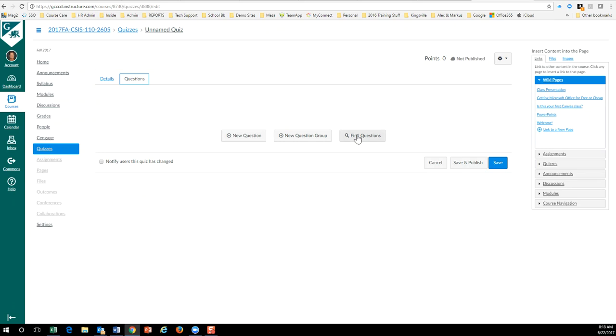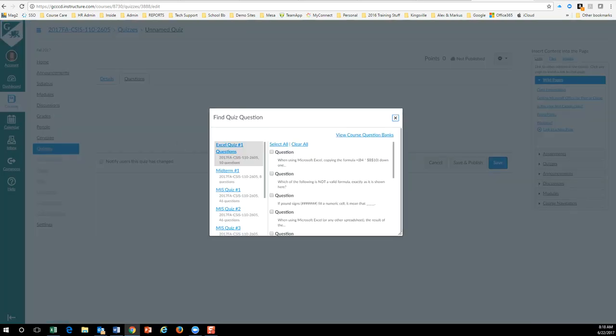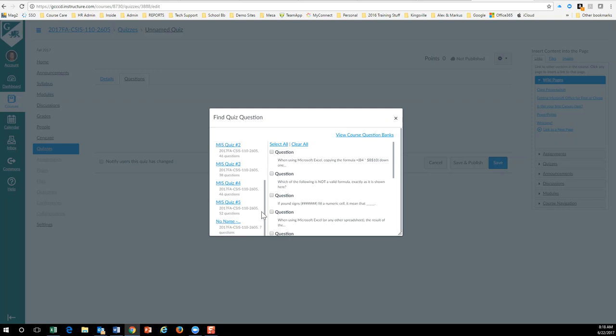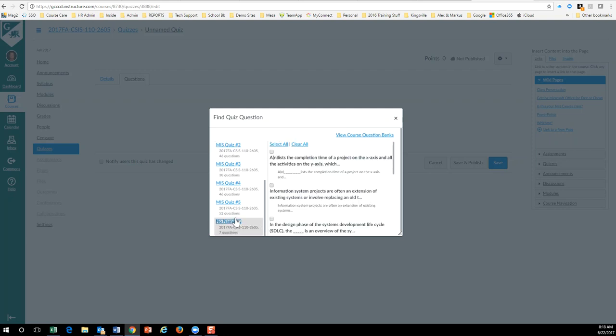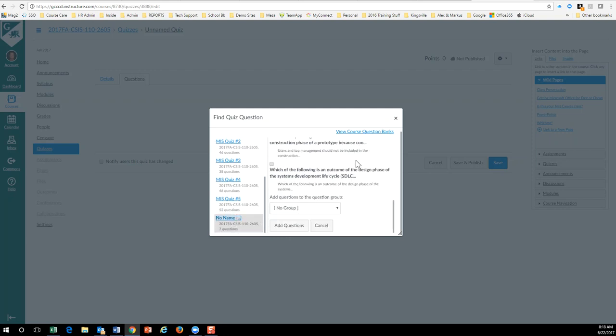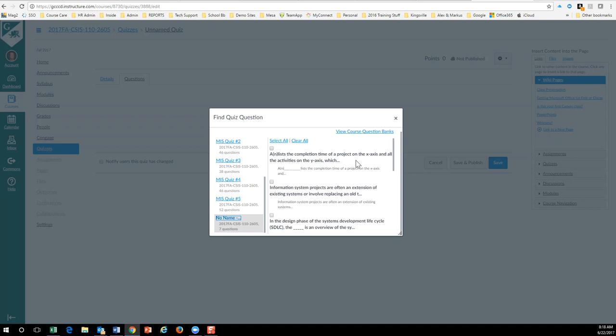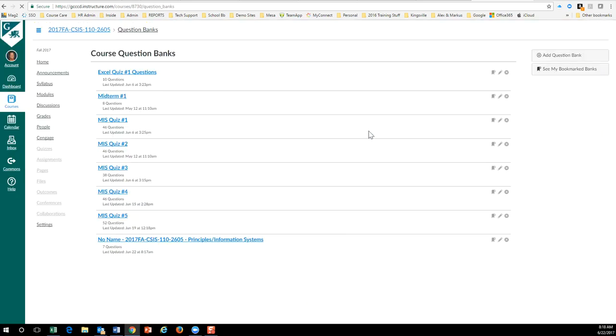That I just imported. It's a little upsetting to me that it doesn't put a name there, but you can see those are the seven questions. You can also come over here to view course questions, and here's the no-name question bank. This is the seven questions. You can see this is the one I just updated. Okay, and there's the questions right there.